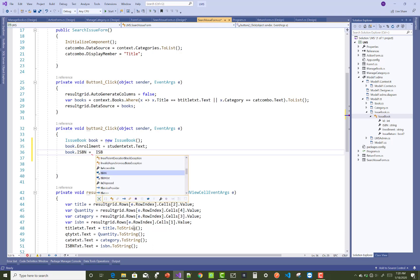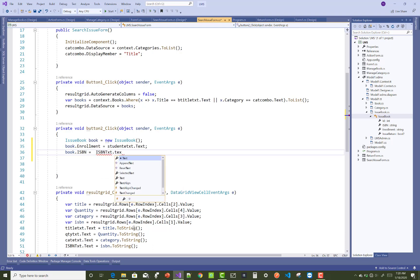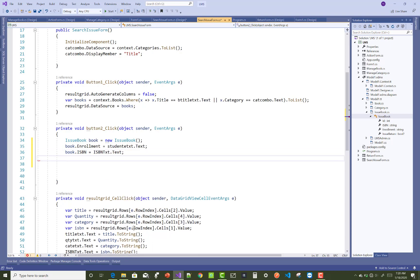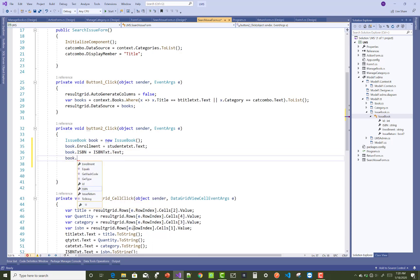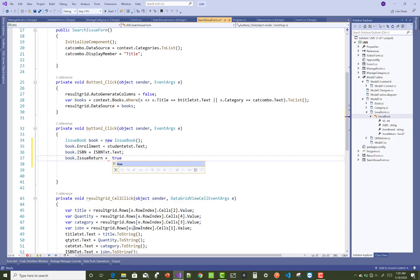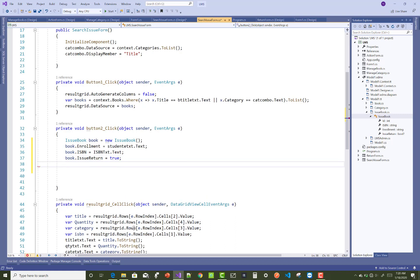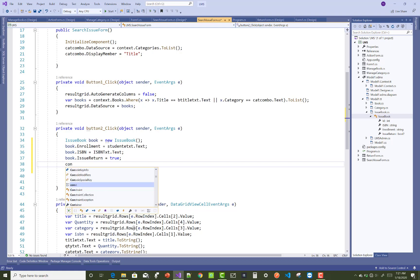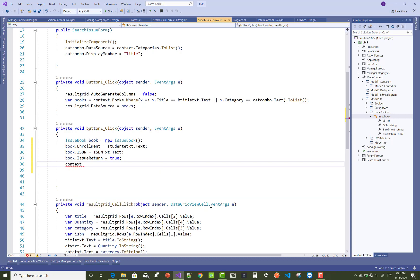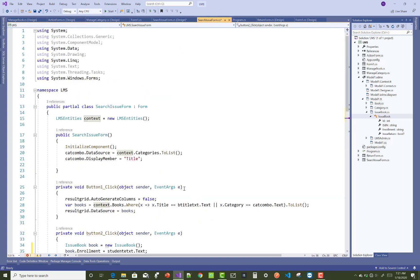Now after that, you can perform some edit operations in existing quantity in the book table. Also set the return in issue return is set to true. Okay, so context dot issue book dot add book.